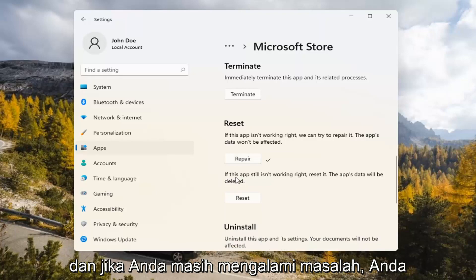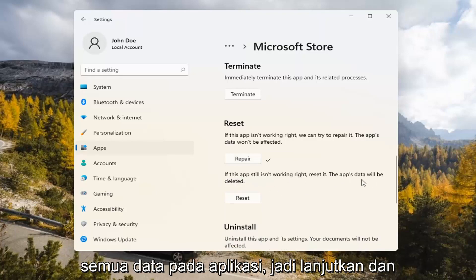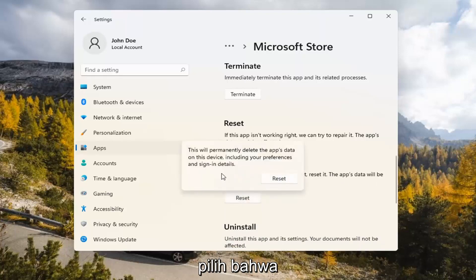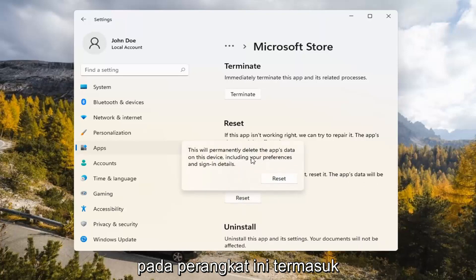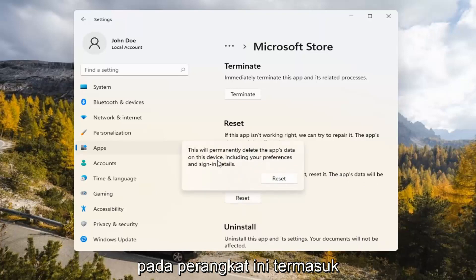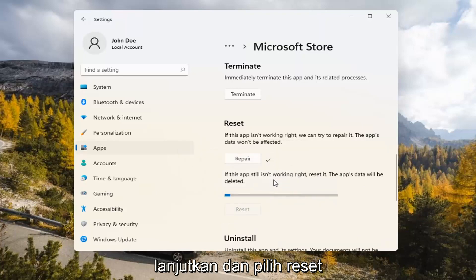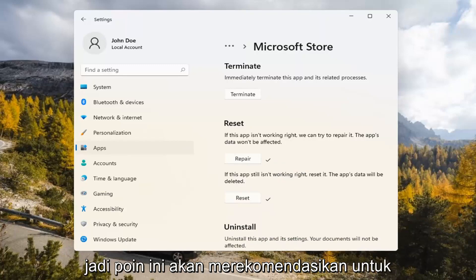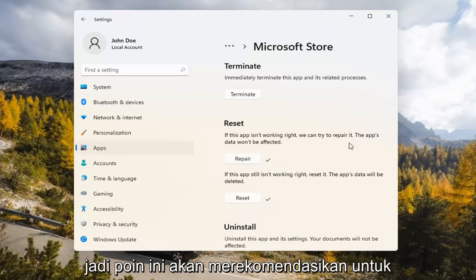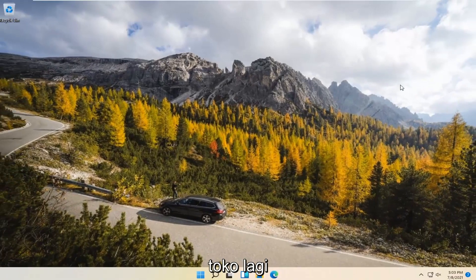If you're still having a problem, you can try resetting it, which will delete all data on the app. Go ahead and select that. This will permanently delete the app's data on this device, including your preferences and sign-in details. Go ahead and select Reset. At this point, I would recommend closing out of here and attempting to launch the store again, and hopefully that would have resolved the problem.